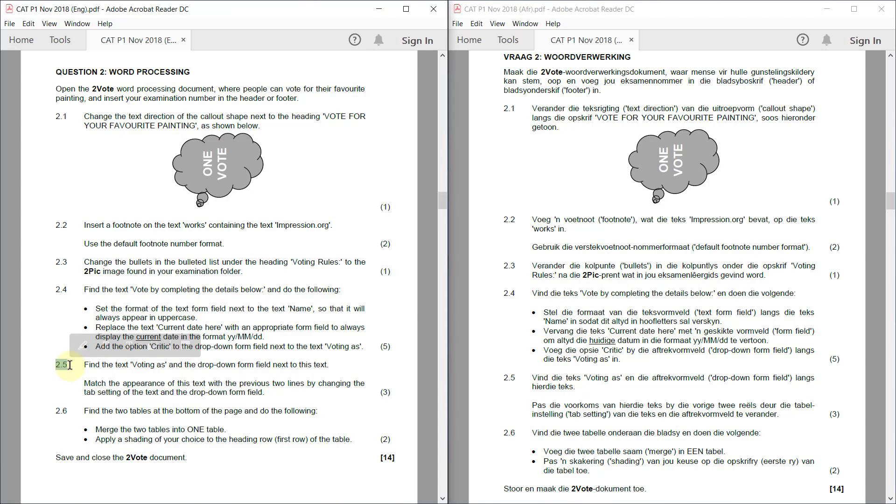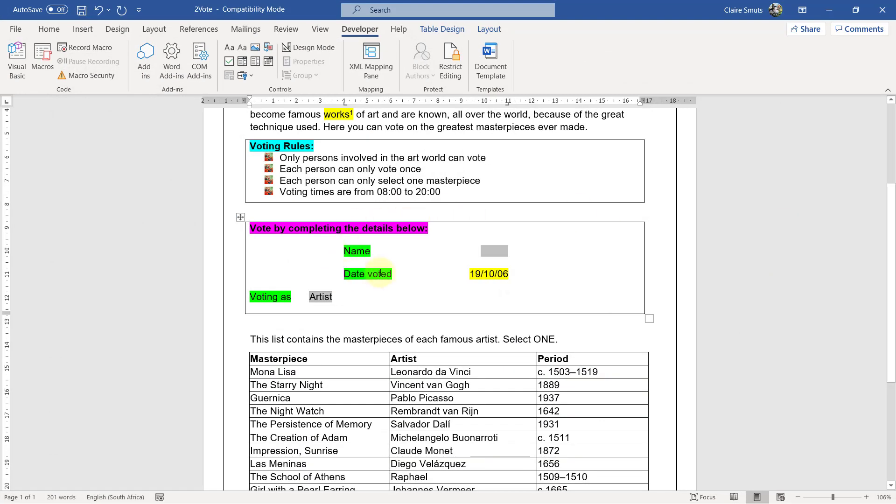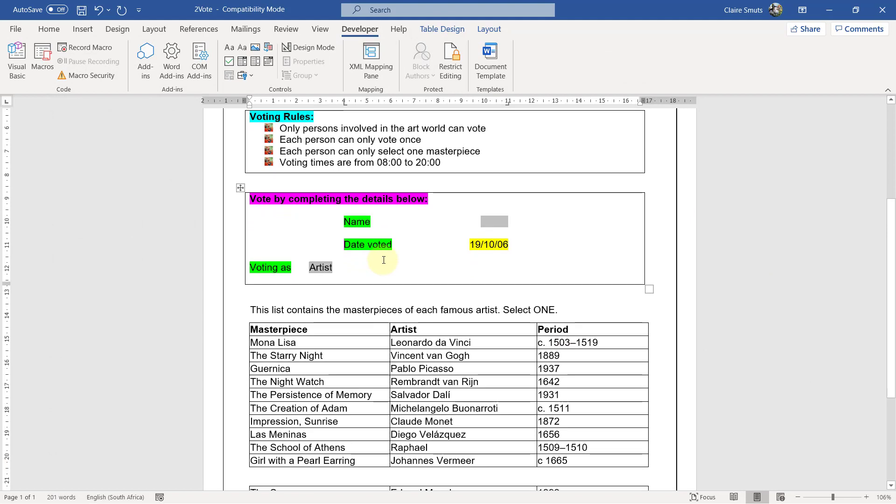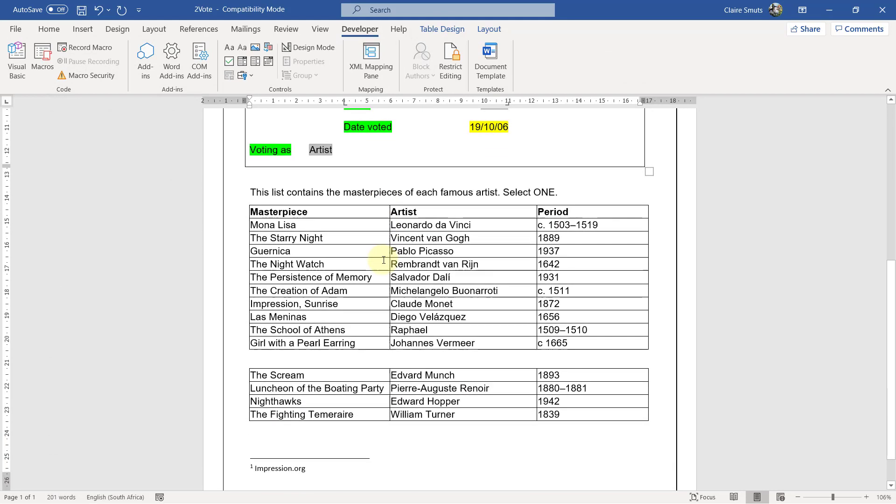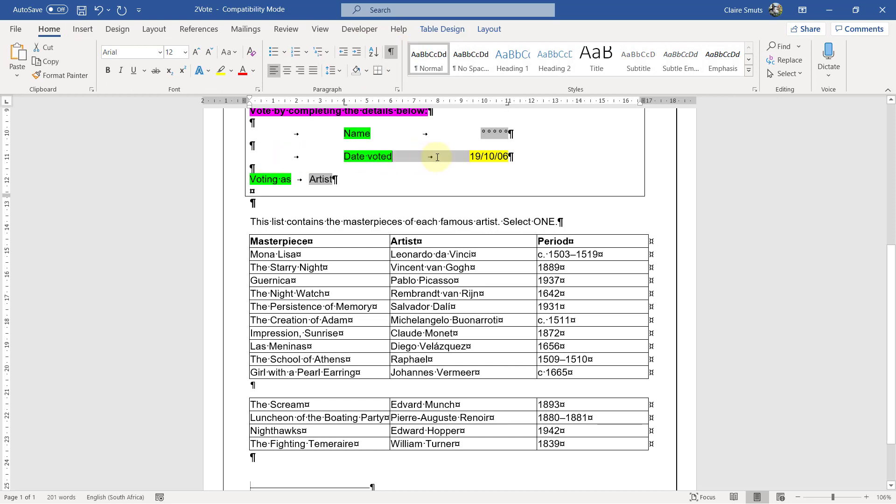2.5. Find the text Voting As and the drop-down form field next to this text. Match the appearance of this text with the previous two lines by changing the tab setting of the text and the drop-down form field. Okay. So let's see what they've done here. So let me just switch on my show hide anyway. As you can see, they've put in two tabs. There's a right tab here by, a left tab here by four centimeters and a right tab by 11 centimeters.